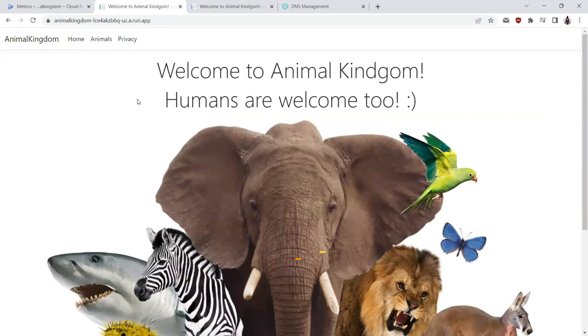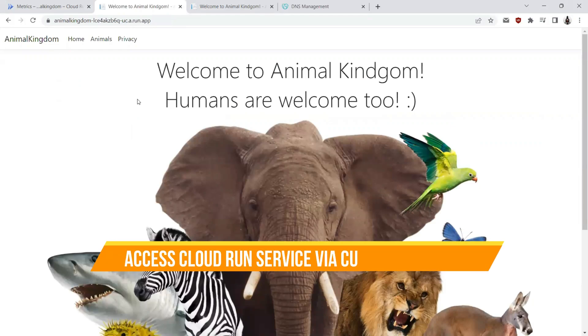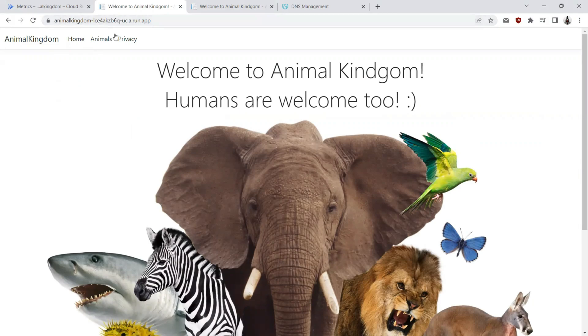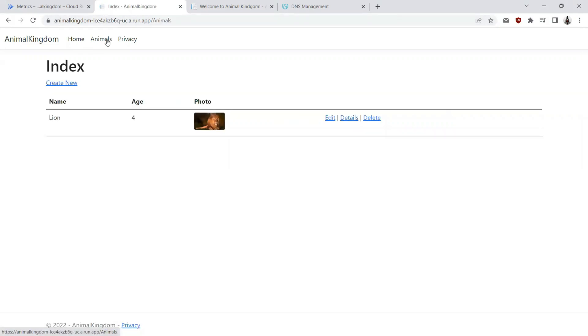In this tutorial, we are going to map a custom domain to this Cloud Run generated URL. Before we proceed, let's go ahead and play around with this application.